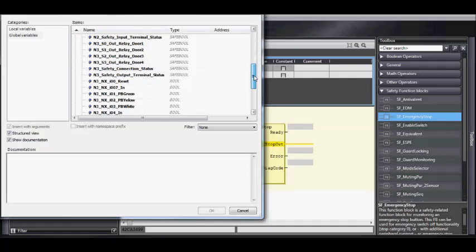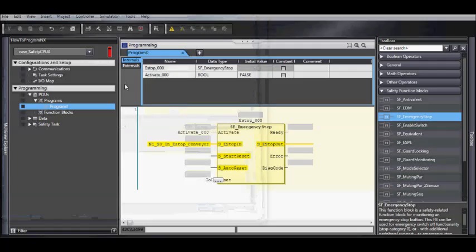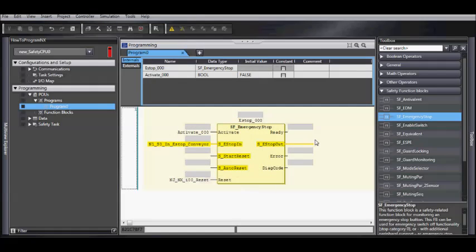Let's add our reset button, and then our output.